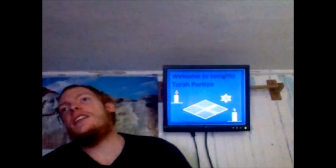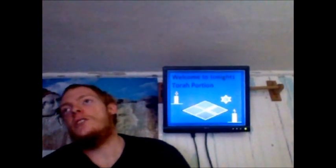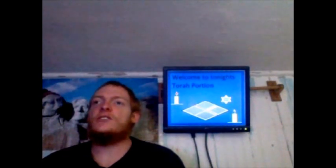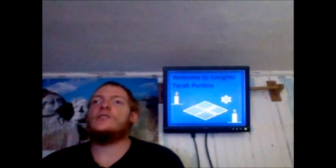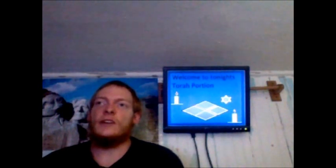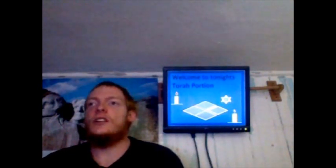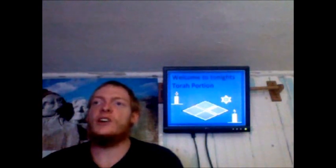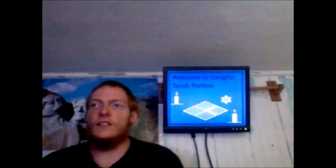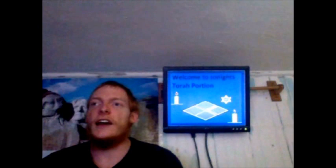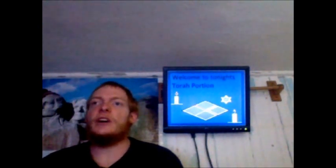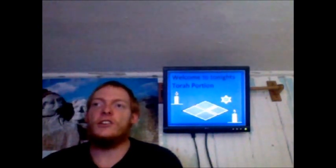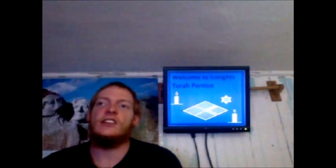Genesis 28:10-32:2. Jacob left Beersheba and went toward Haran, and he came to a certain place and stayed there that night, because the sun had set. Taking one of the stones of the place, he put it under his head and laid down in that place to sleep. He dreamed, and behold, there was a ladder set up on the earth, and the top of it reached to heaven.